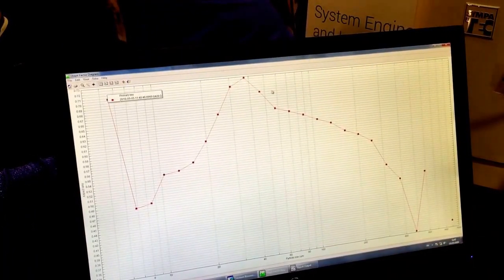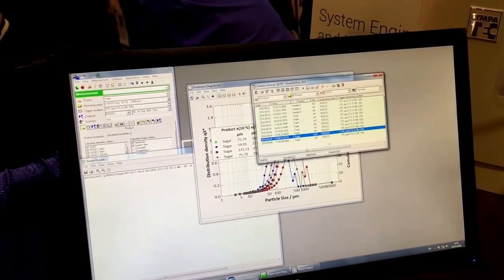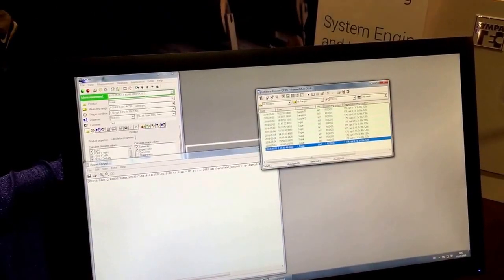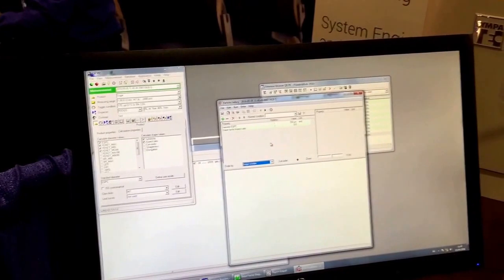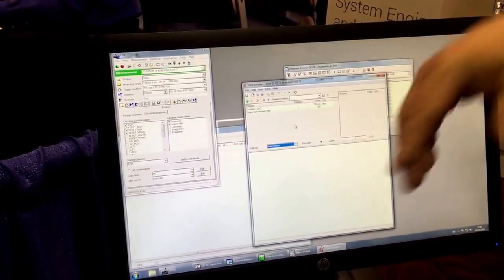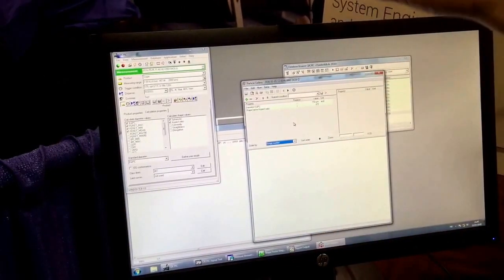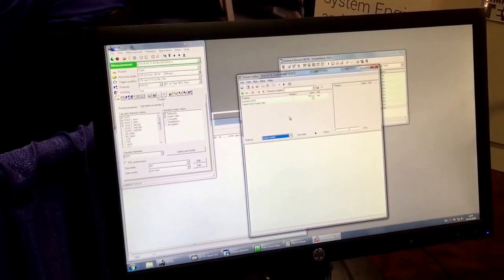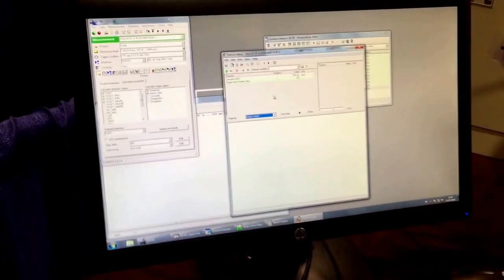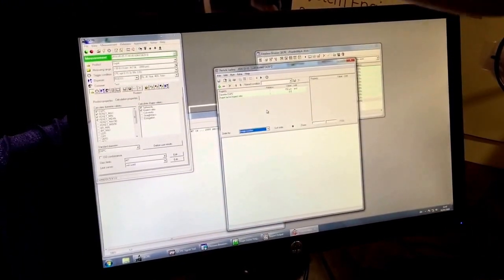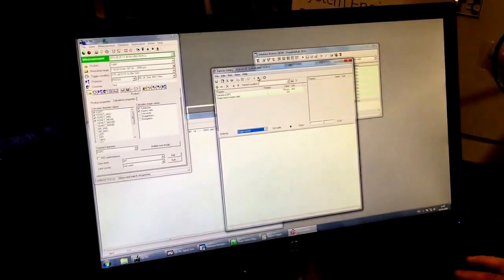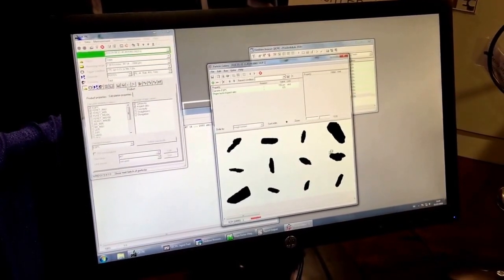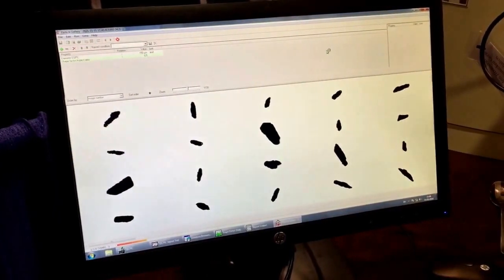And so maybe I want to look at some of these guys. So there's a particle gallery, so we will go to that. And now I can ask the system to show me particles that I'm interested in that have certain size and shape values. In this case I say, okay, show me the particles that have an equivalent projected area circle greater than 150 microns but a low aspect ratio. I want to see the long guys, for example.